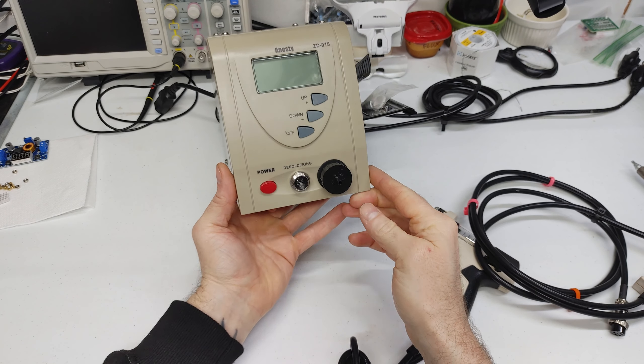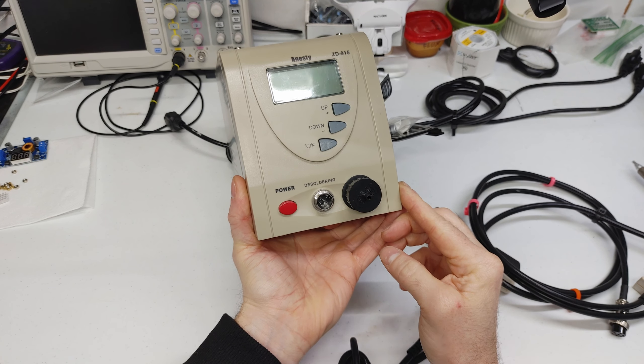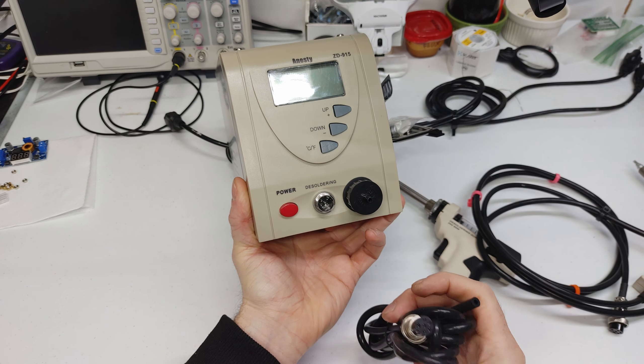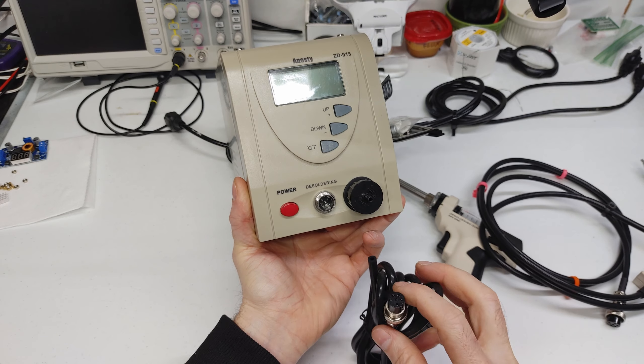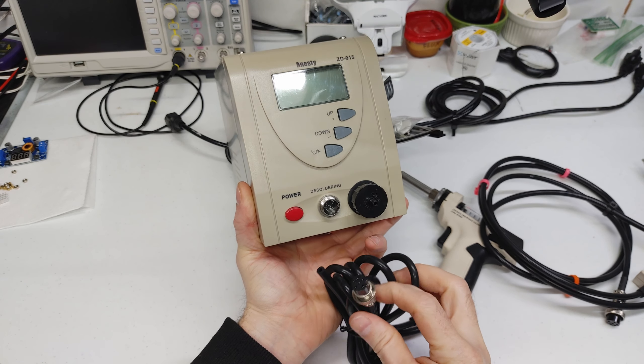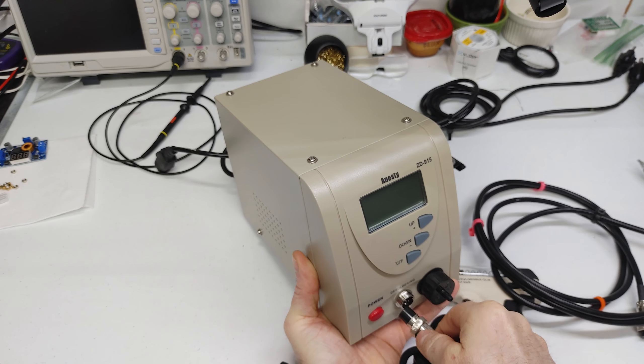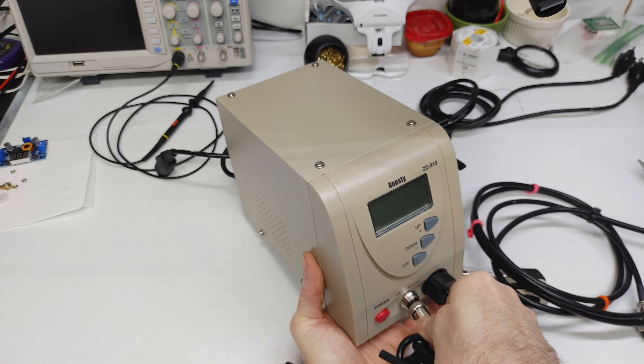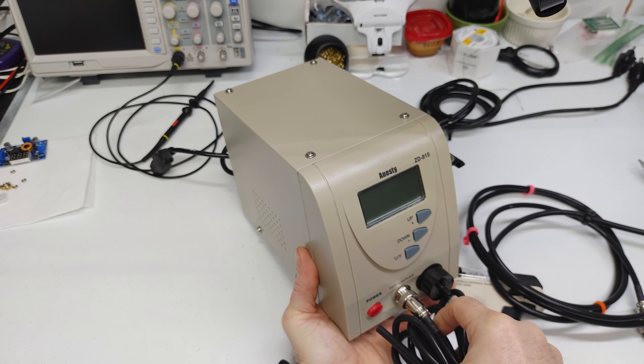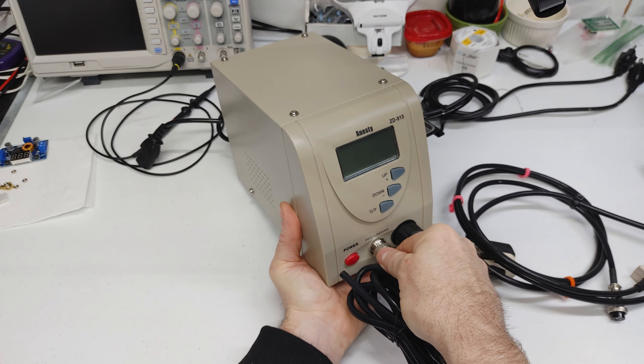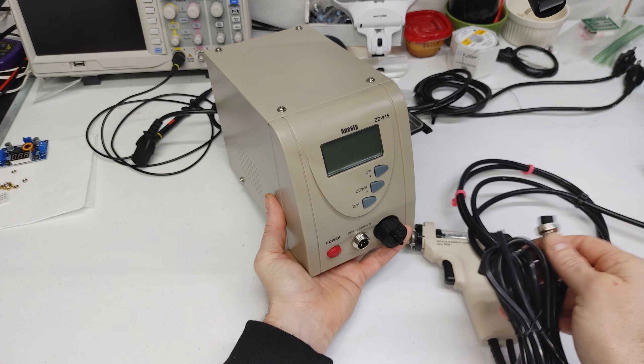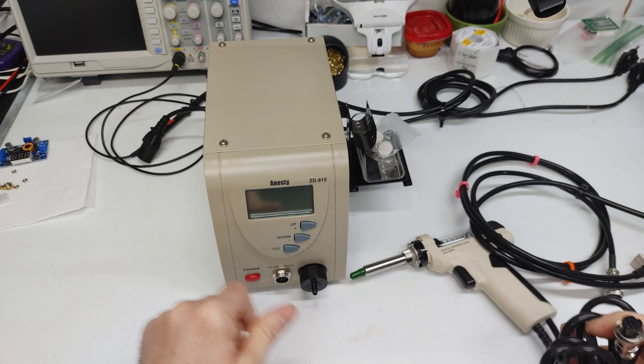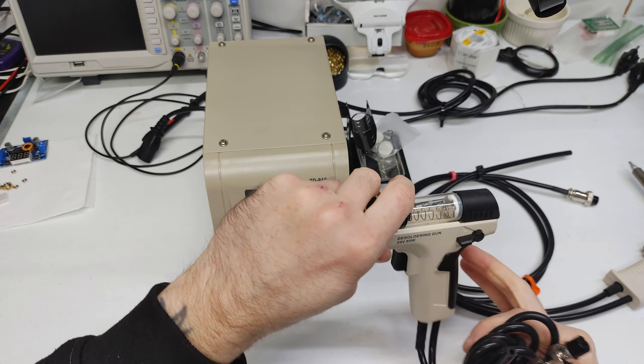It's got the six pin connector which is what we need for this Anesty ZD915 because all the new style guns that you see on AliExpress have a seven pin connector. So this is the new style gun with the six pin connector for these old ZD915s.